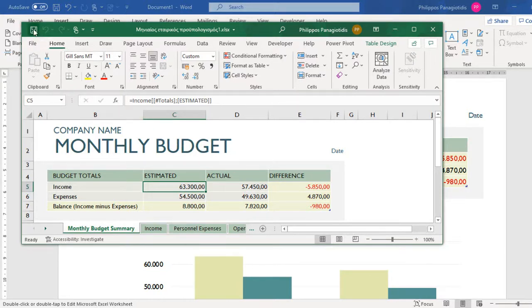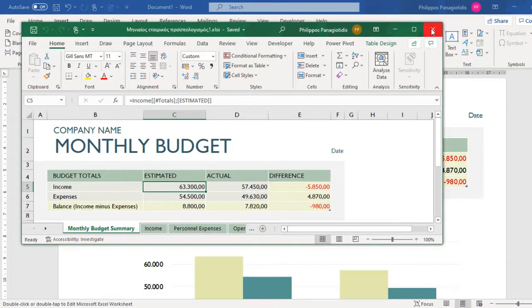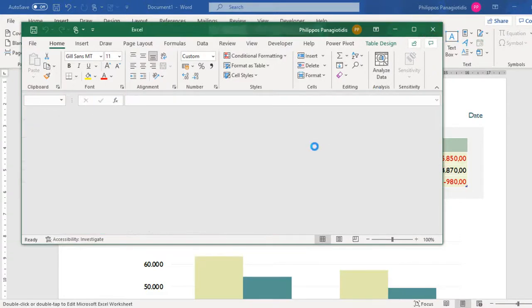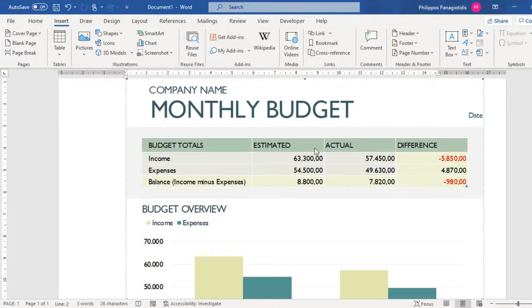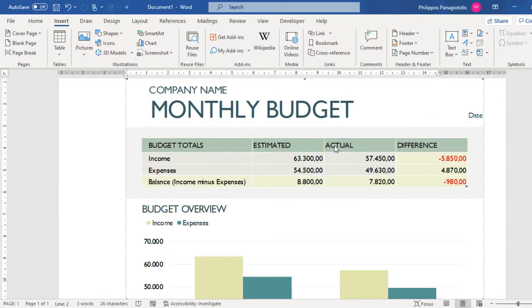By using this feature, we can insert different sorts of files in our Microsoft Word document, files such as a PowerPoint presentation or another Microsoft Word document. We can link them to the file and even have them displayed as an icon in our document.